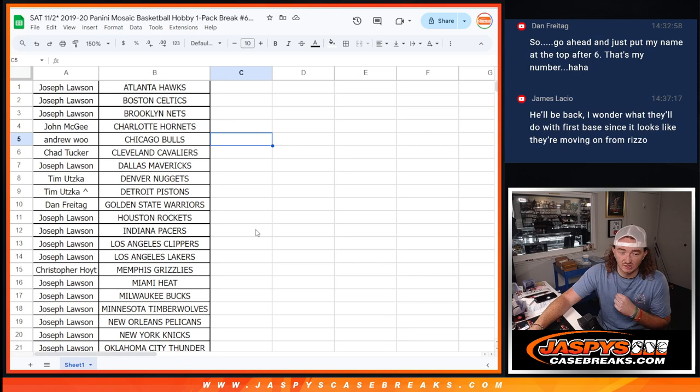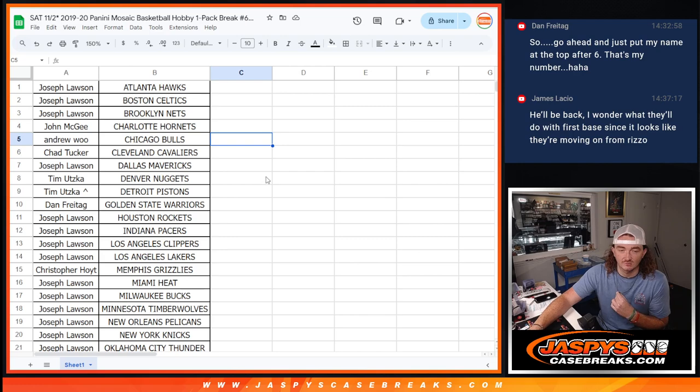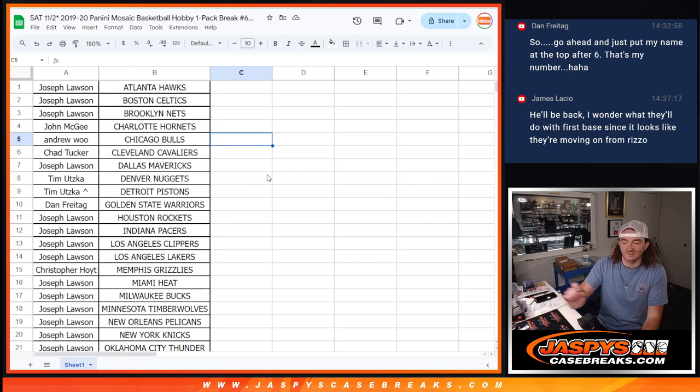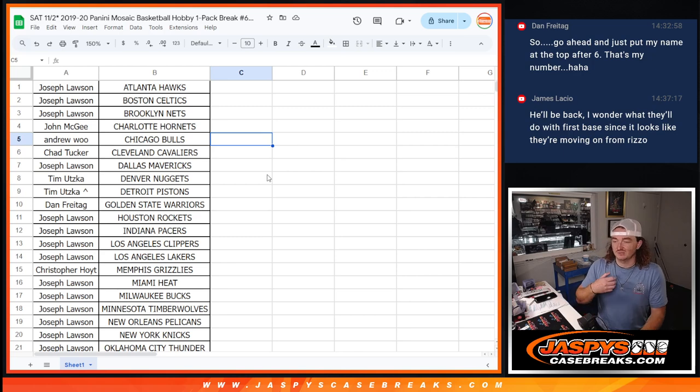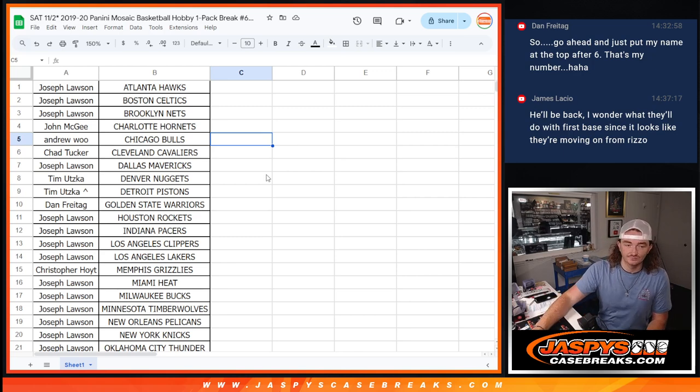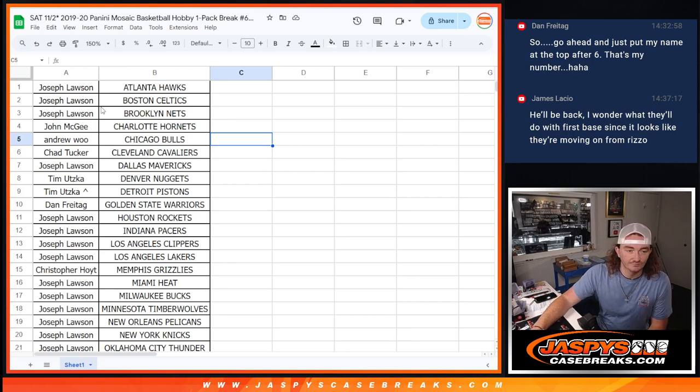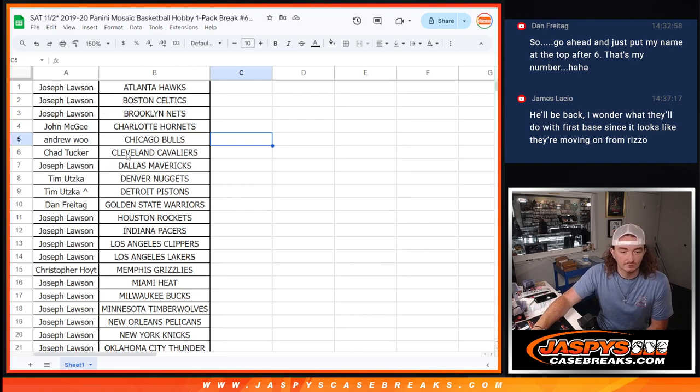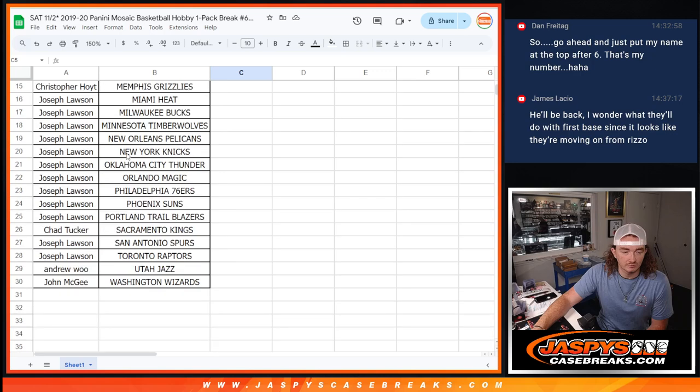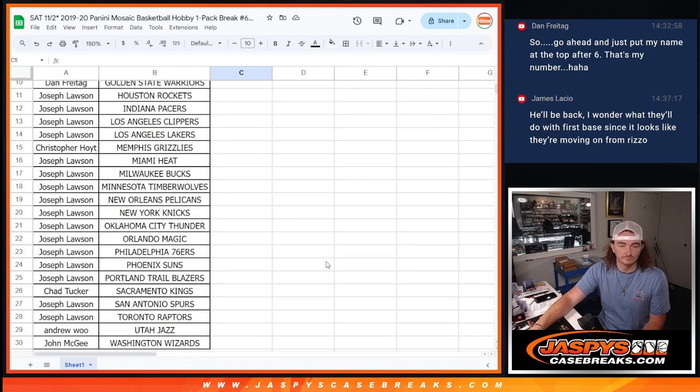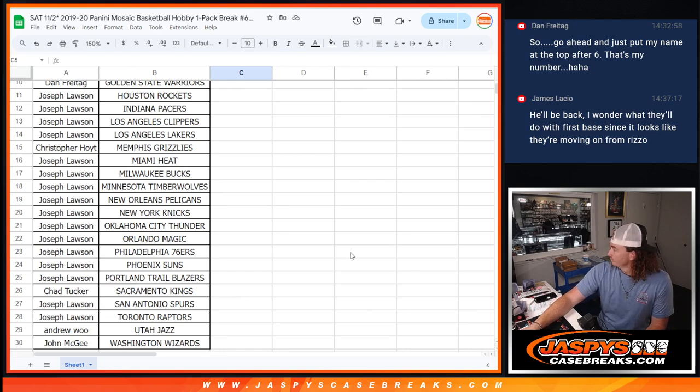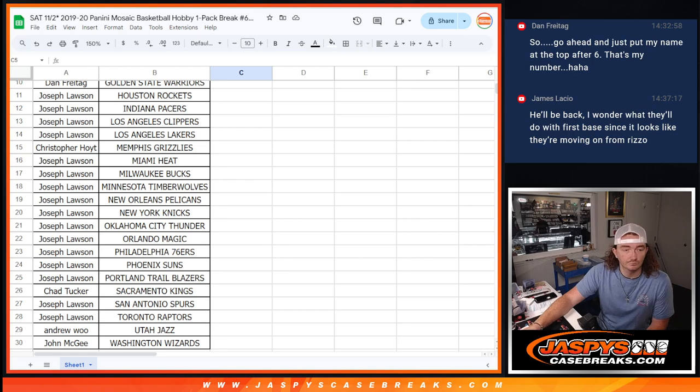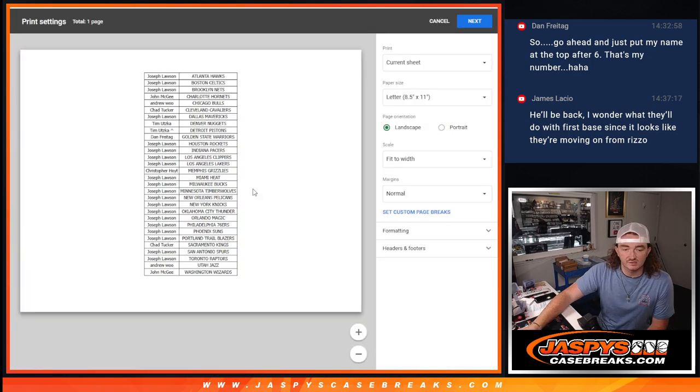Rizzo seems like he's done. I mean, I don't know. Yankees might be a whole new team next year. I don't know. All right, and we'll show the bottom teams there. All right. Let's go ahead and print this out.